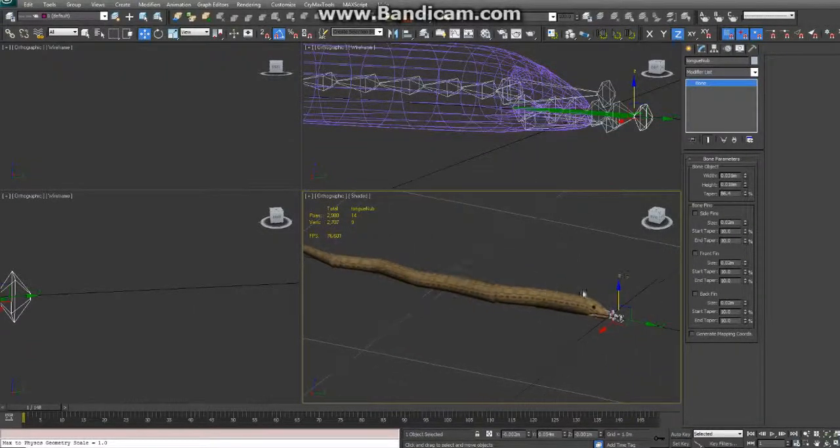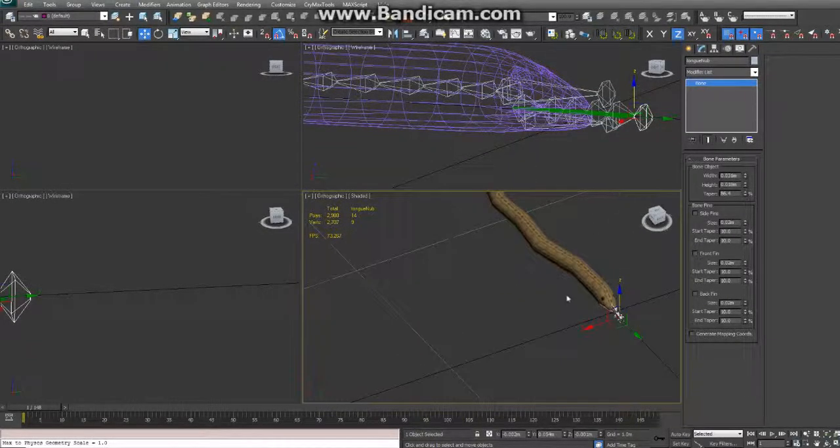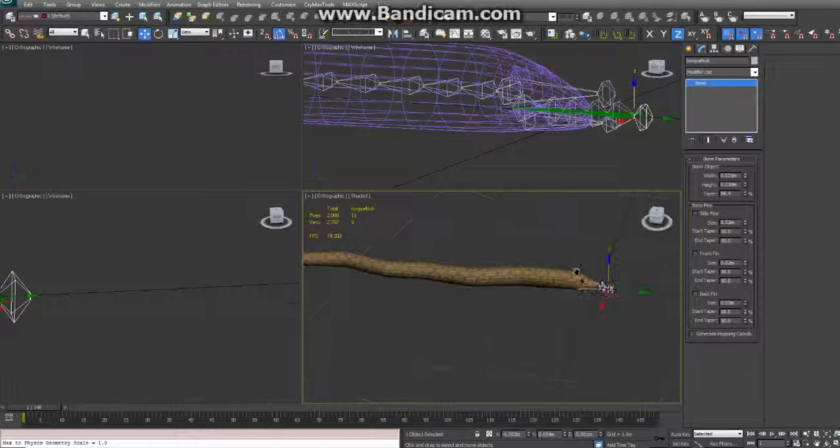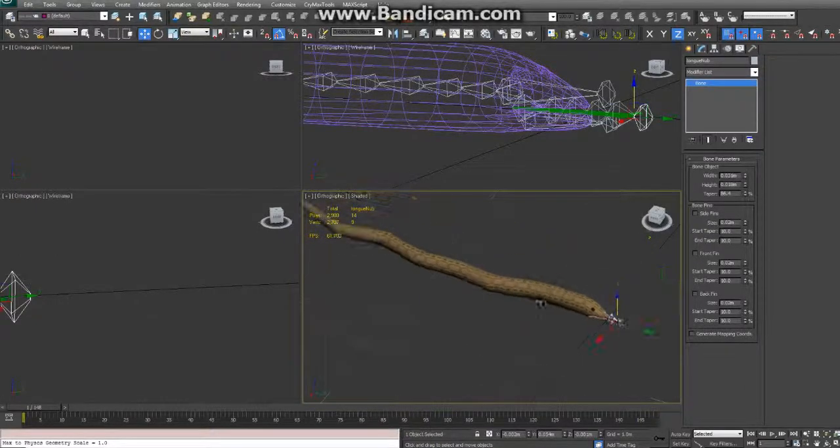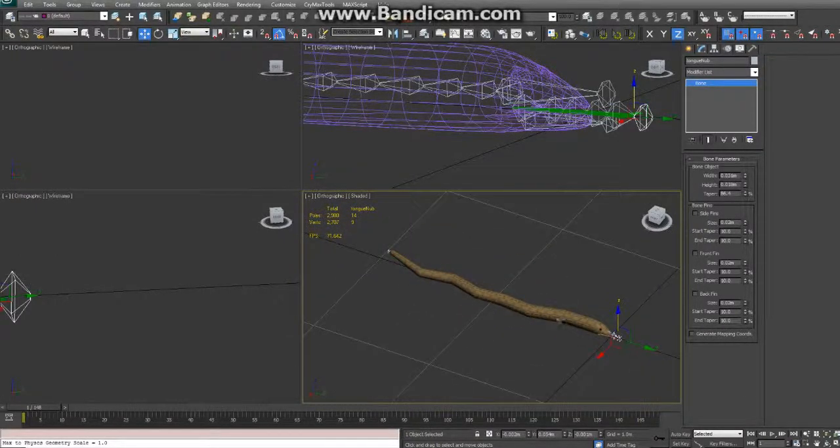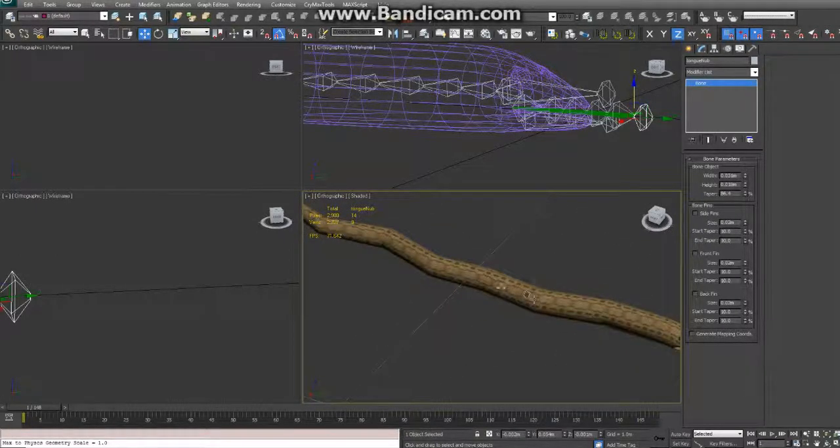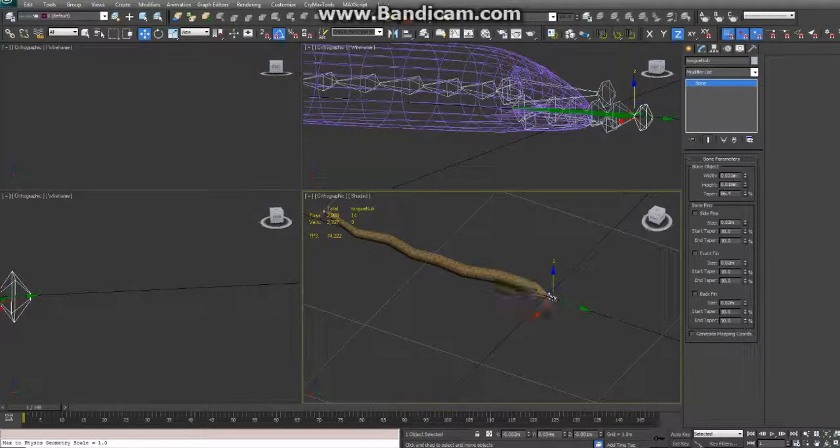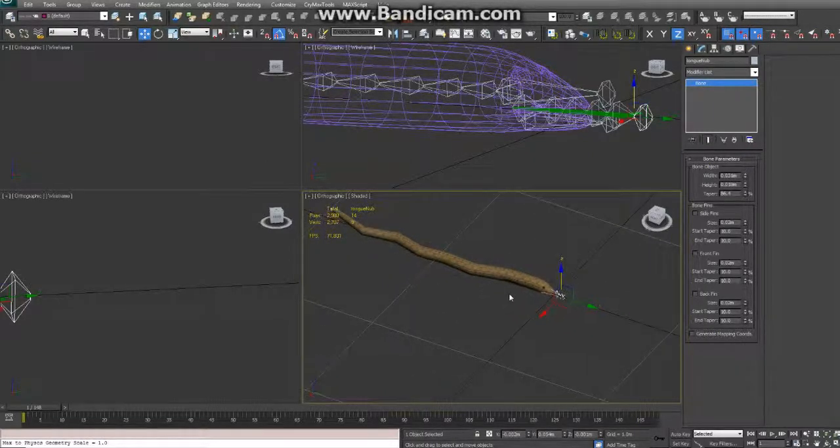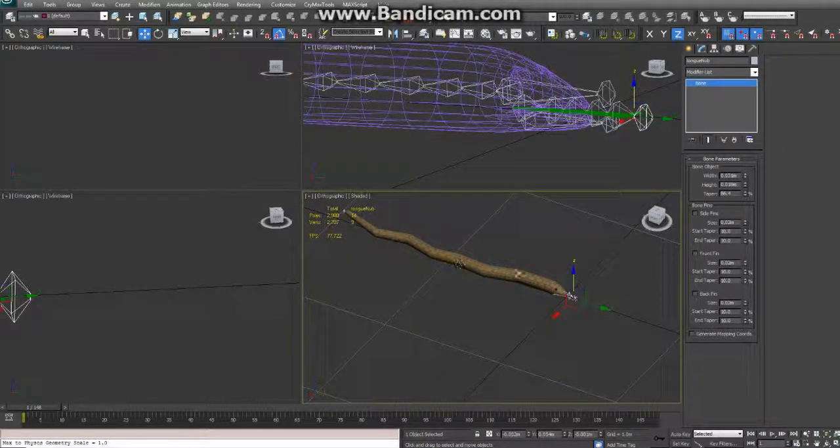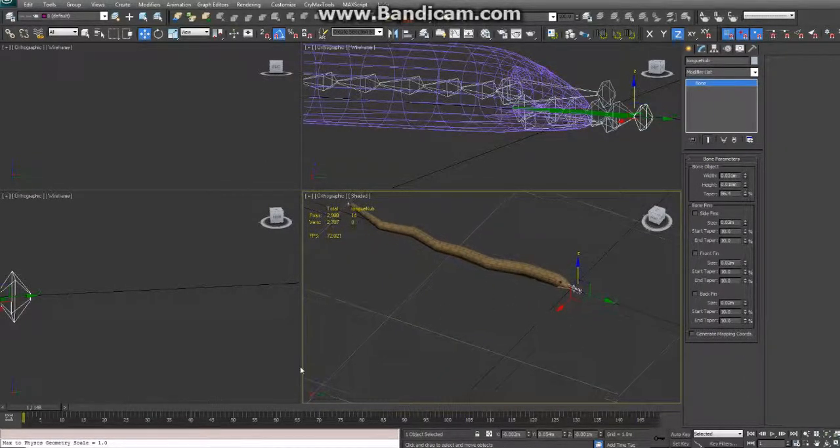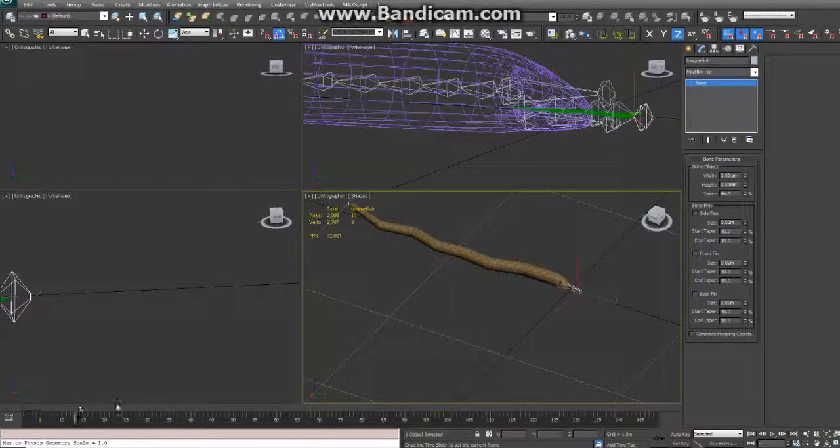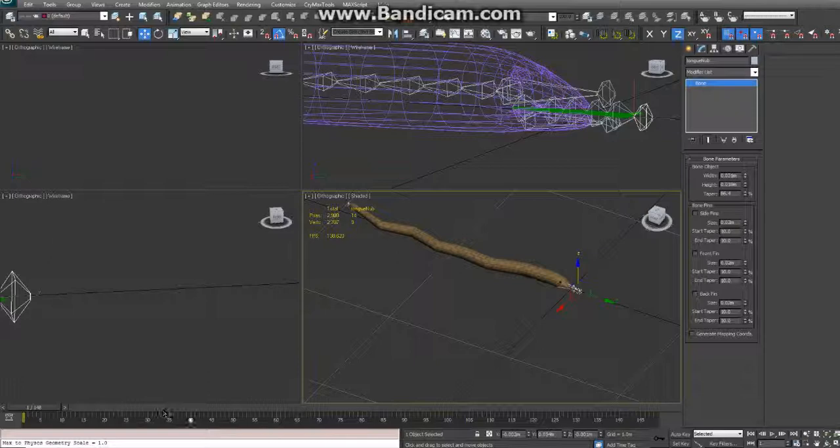Alright, so we're going to set up some animation now for the Boyd, for our CryEngine 3 Boyd here. And as many of you already know, you need your character to start in the same spot and end in the same spot after each animation so it can seamlessly transition.